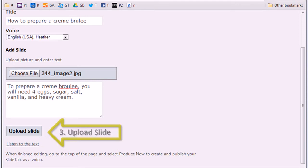When satisfied, click on Upload Slide. This is all that you need to do for each slide in your presentation. Just upload a picture, type a comment, and you are ready to move on to the next slide.